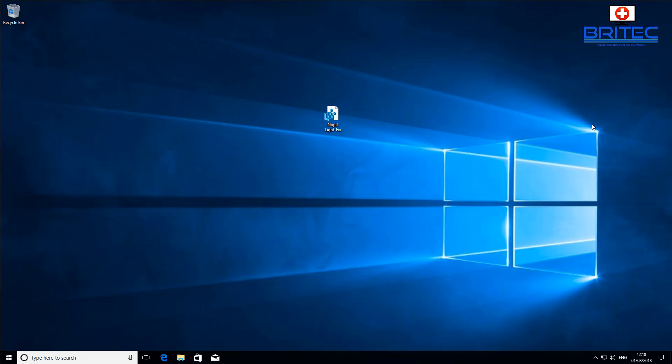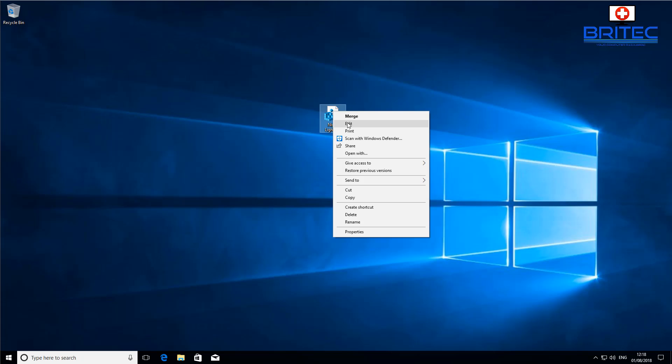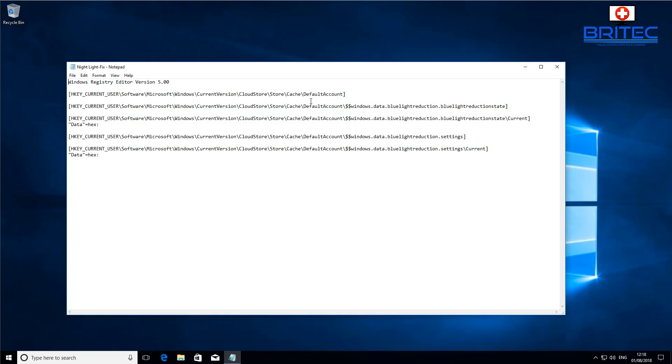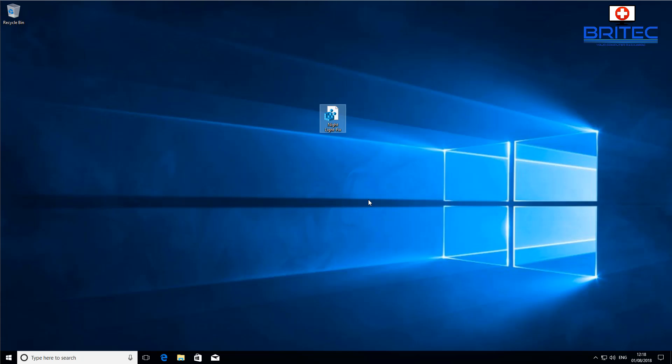Let me go ahead and show you a simple fix. There is a registry key which you can run and it will then hopefully enable that feature. This is it here. I'll leave the link in the video description for this file so you can just go ahead and run it.